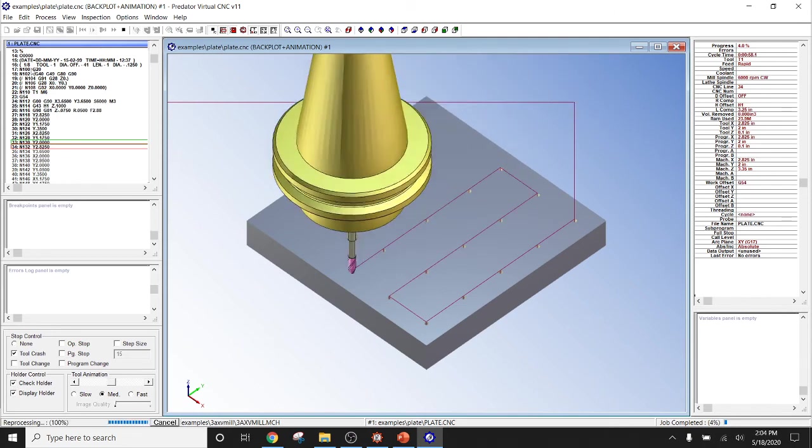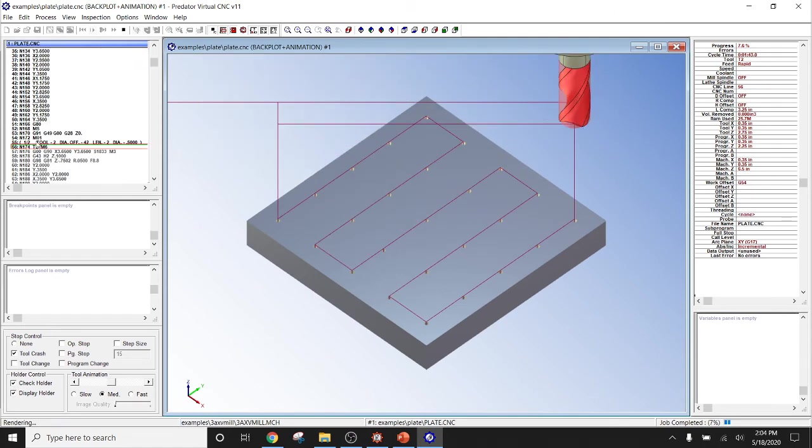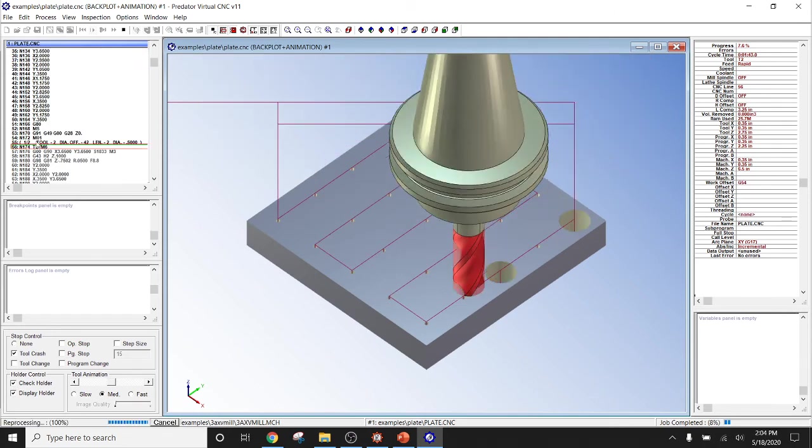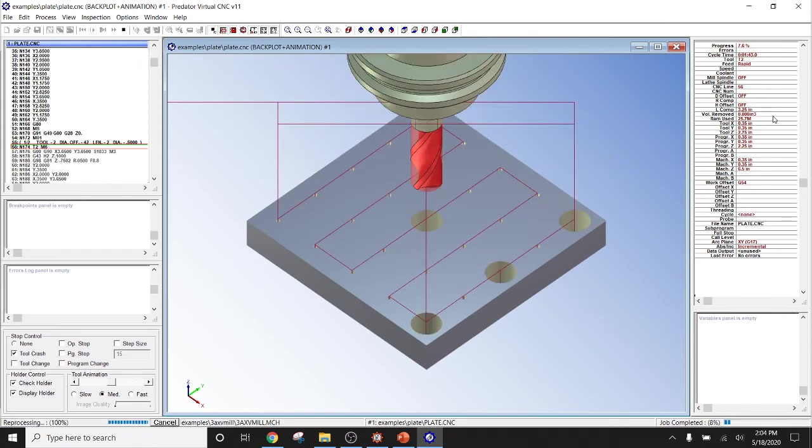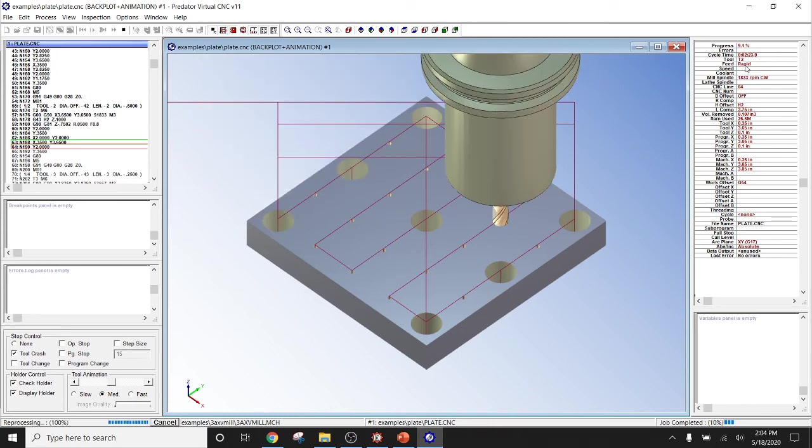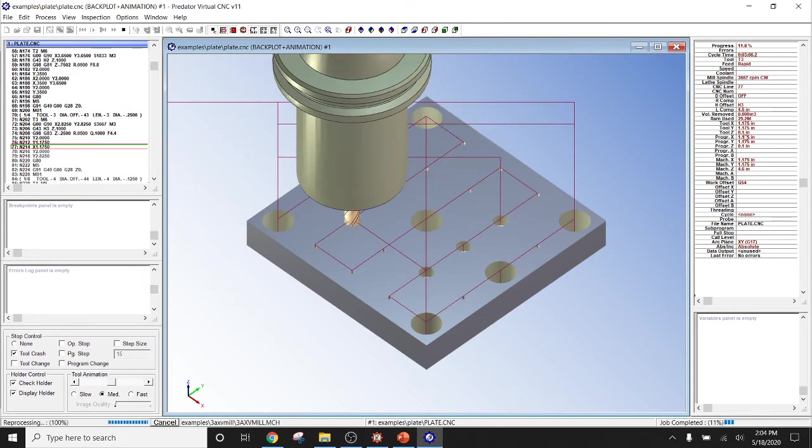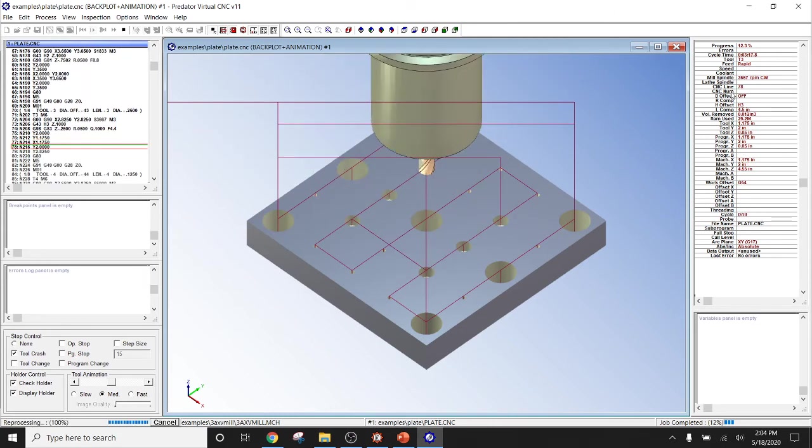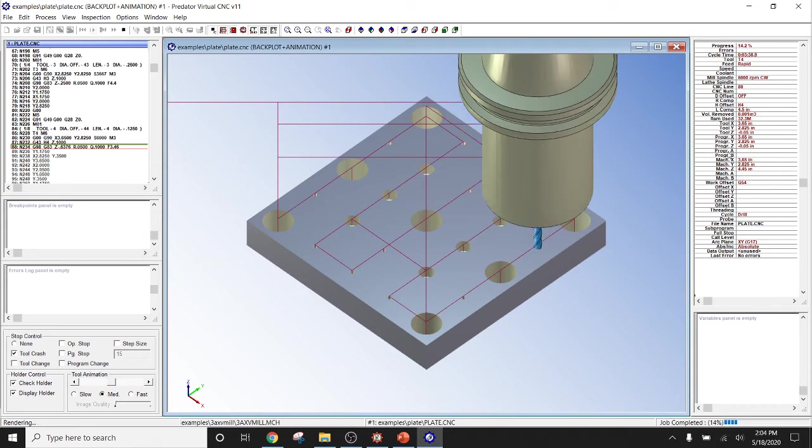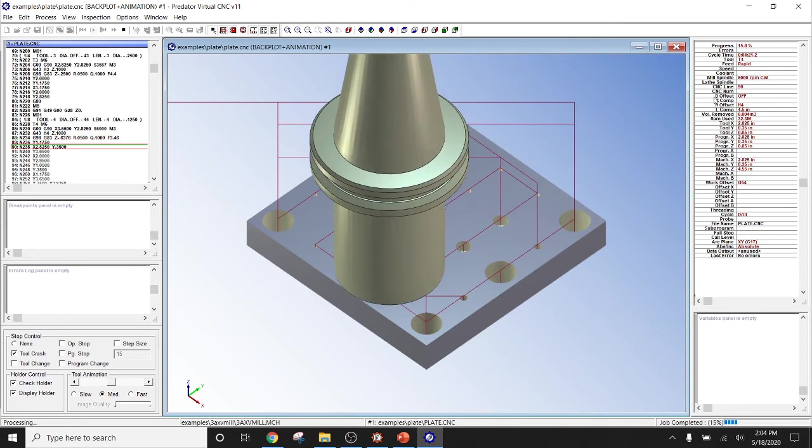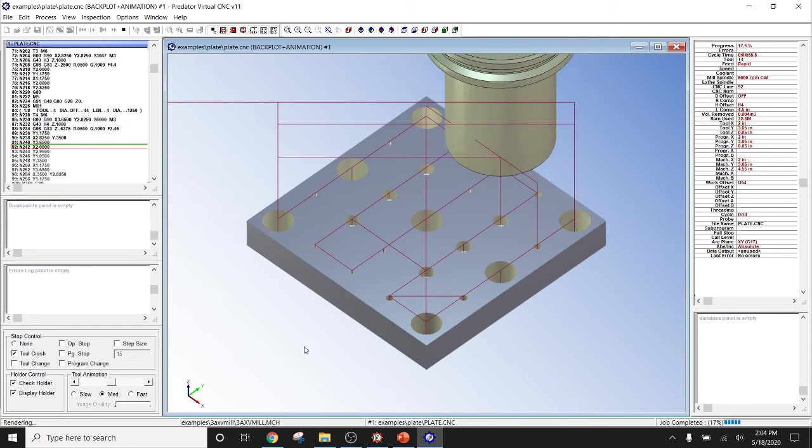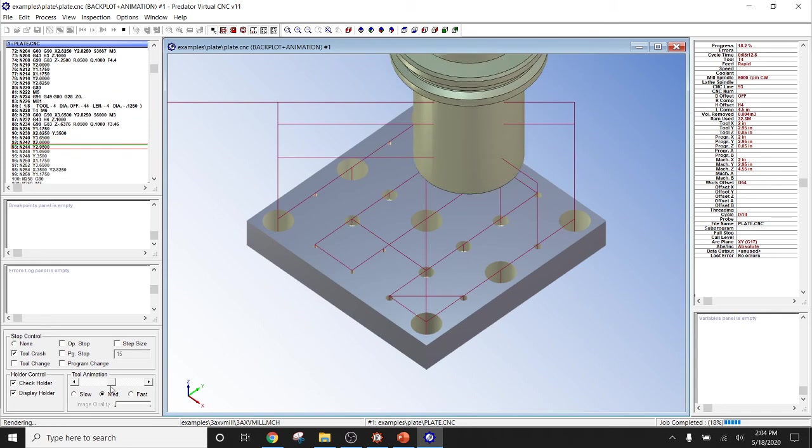As you can see here, we have the program line, the program code over here on your right. We also have the machine values. What is the machine? Is the coolant on or off? What is our spindle speed? And so on.